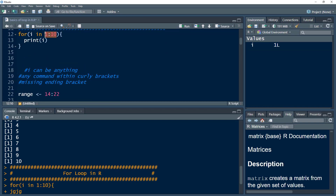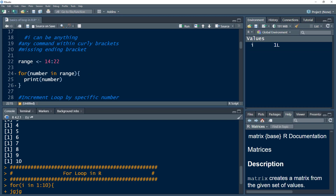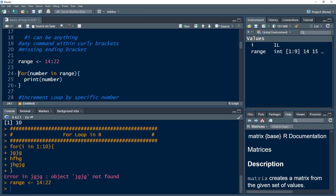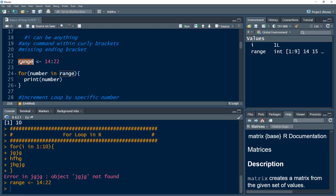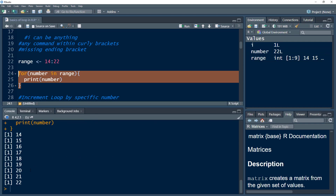Instead of providing the range directly within the parentheses, we can define the vector separately. Here I'm defining a 'factor' range that contains values from 14 to 22. If I press Ctrl+Enter you can see it contains values 14 to 22. Then instead of specifying the range inside the for loop, I reference this factor variable. Remember to use a descriptive word and use the same word within your command. If I execute this, I will get 14, 15, and so on.